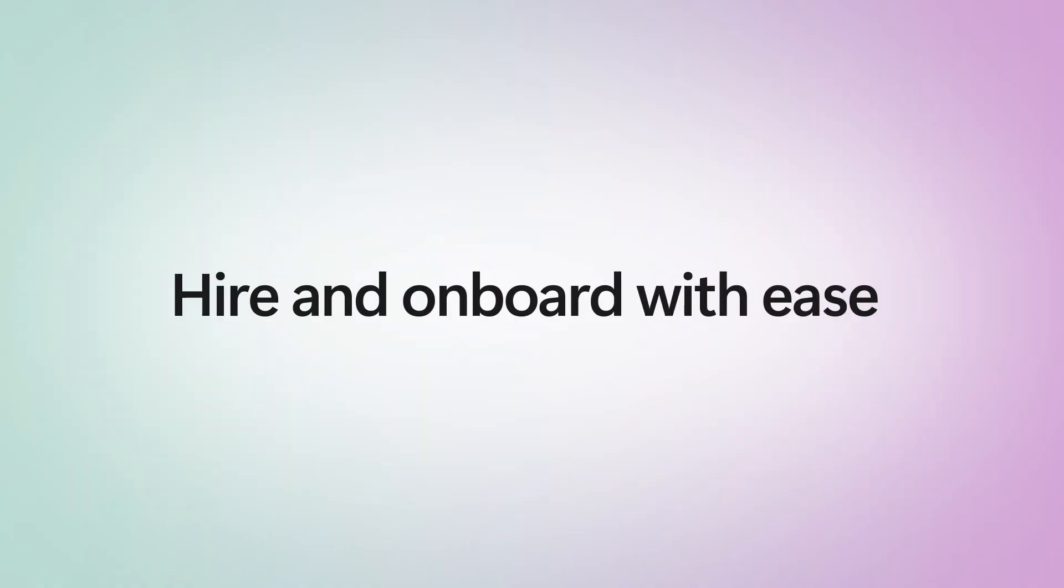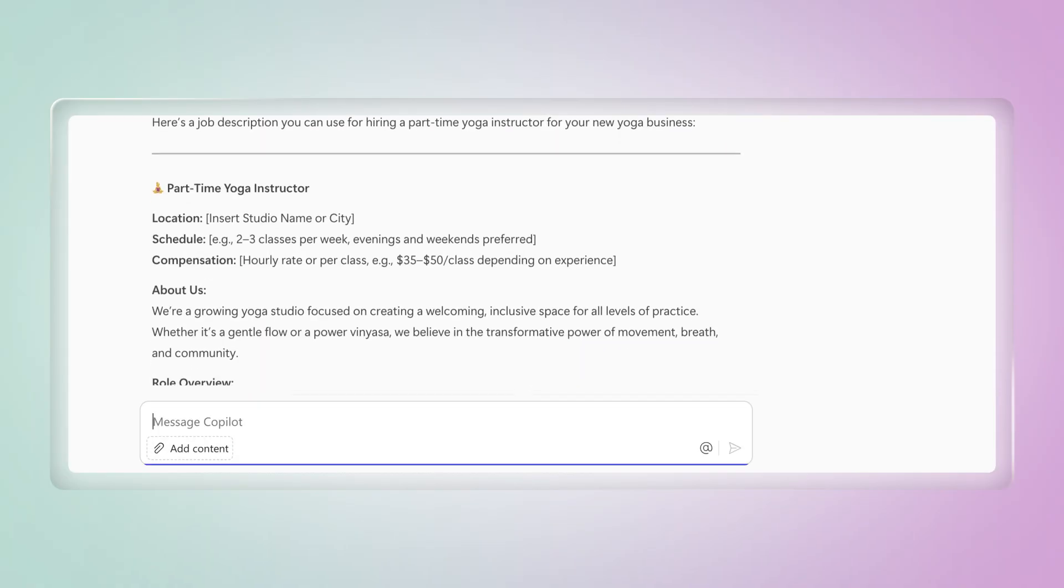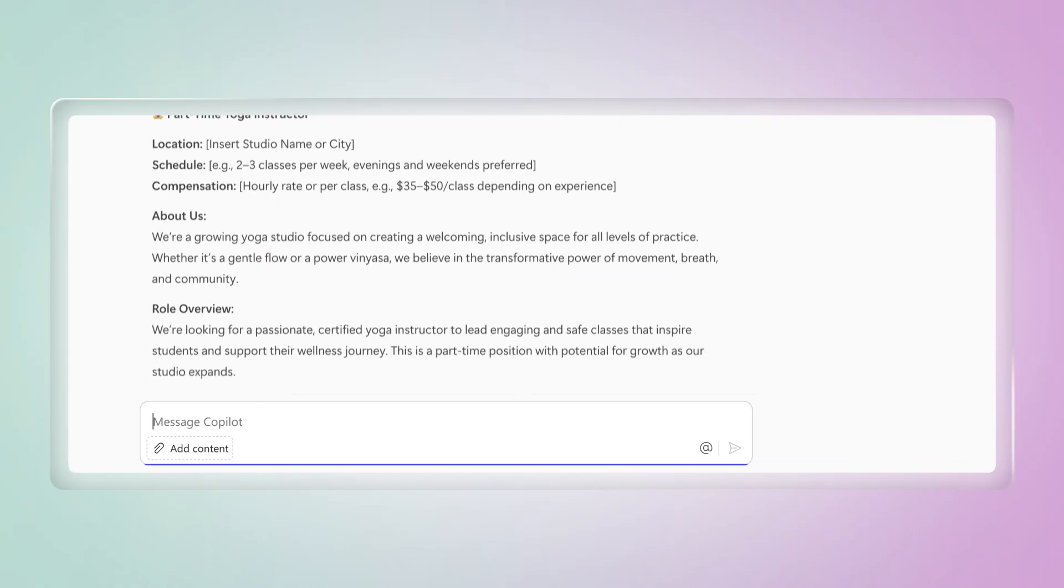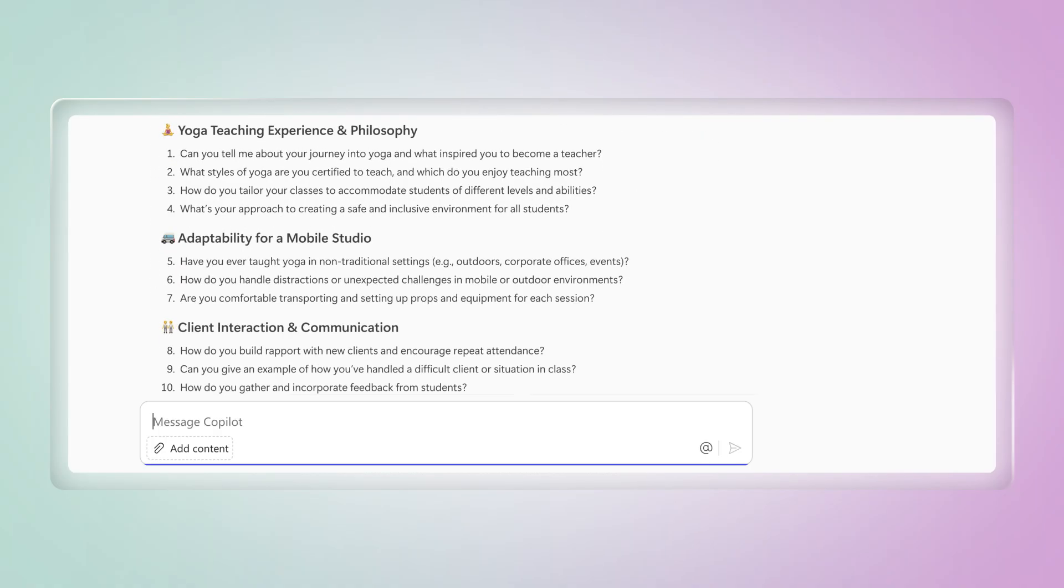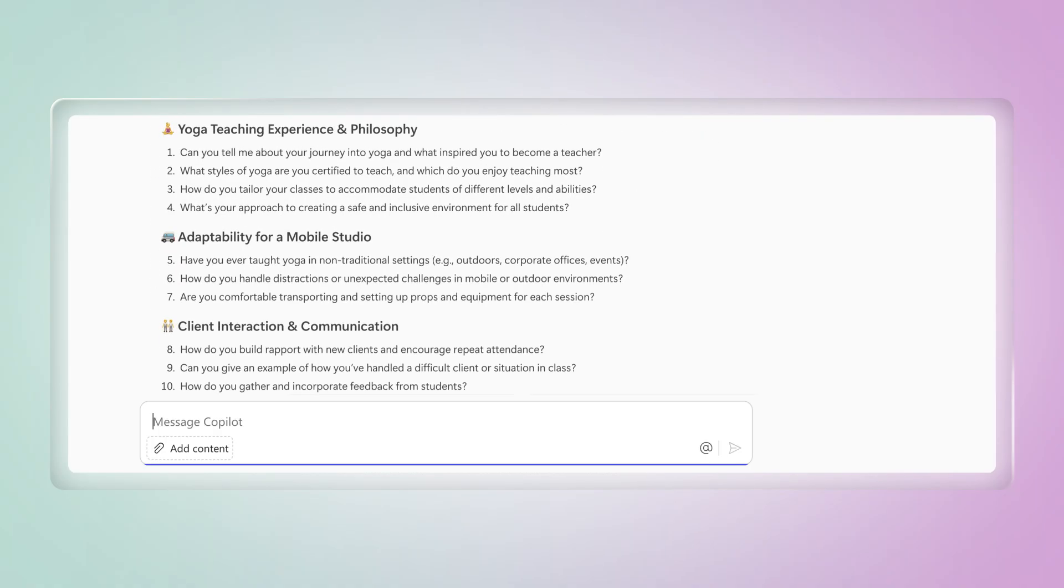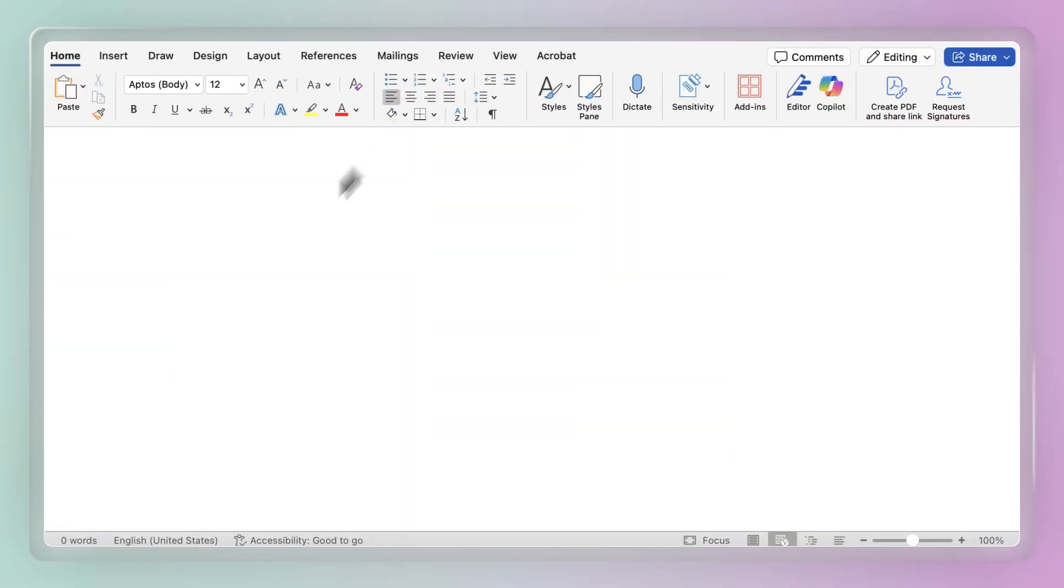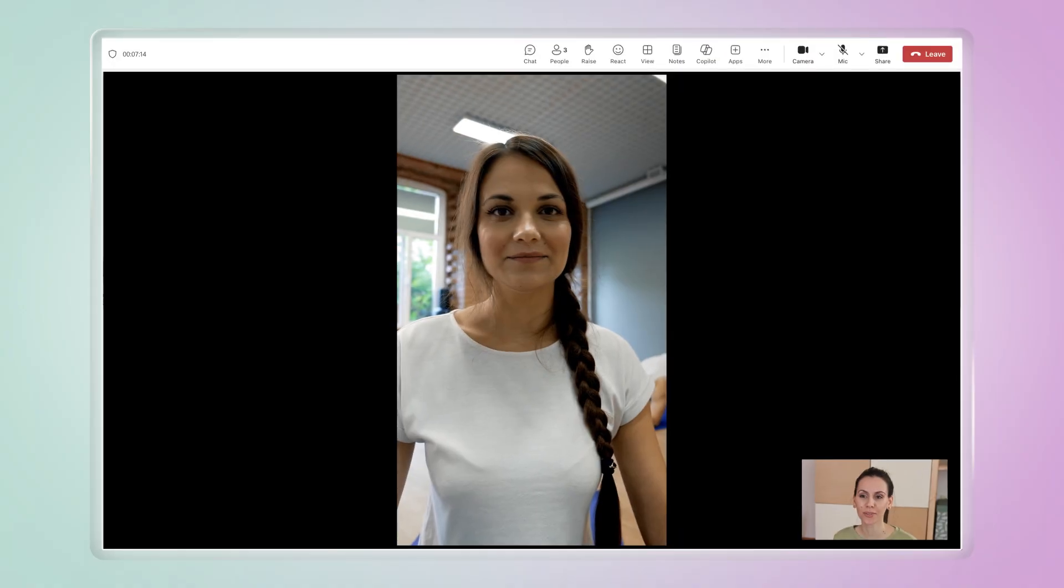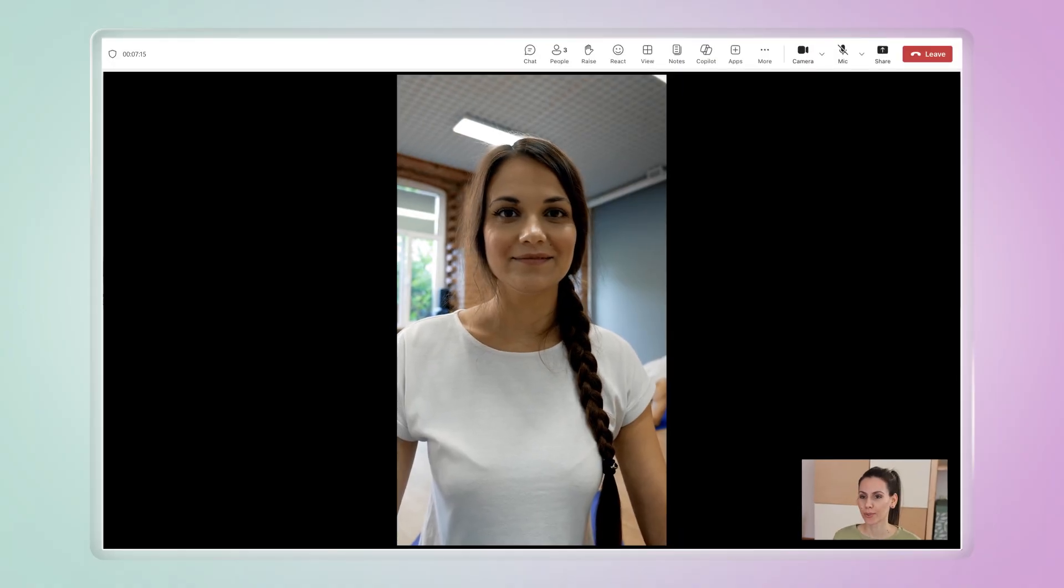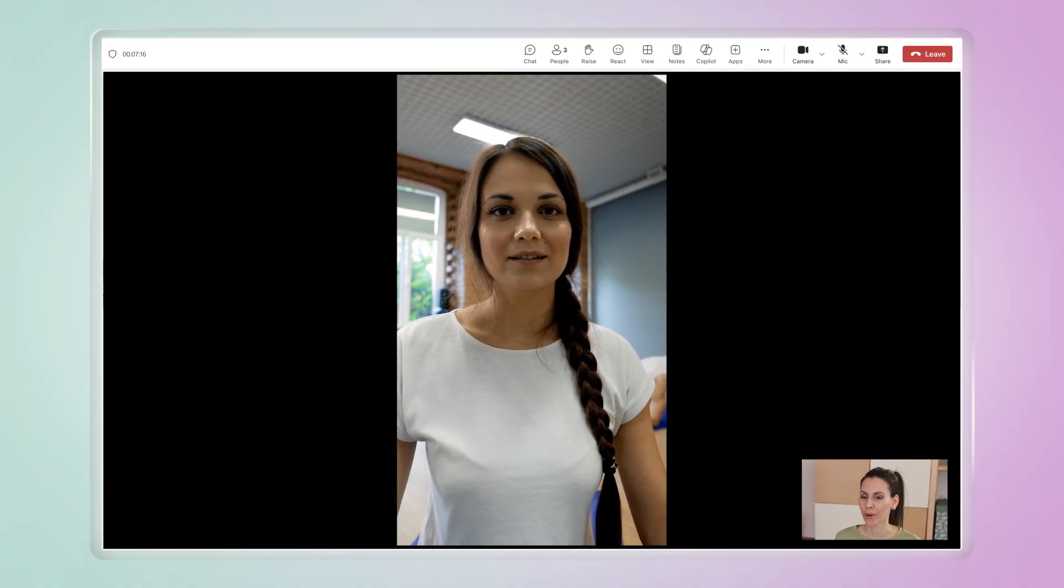Hiring? Co-Pilot Chat drafts job descriptions and salary ranges, and even helps you prep for interviews. Finalize in Word, then onboard new hires and teams, even if they don't have an account.